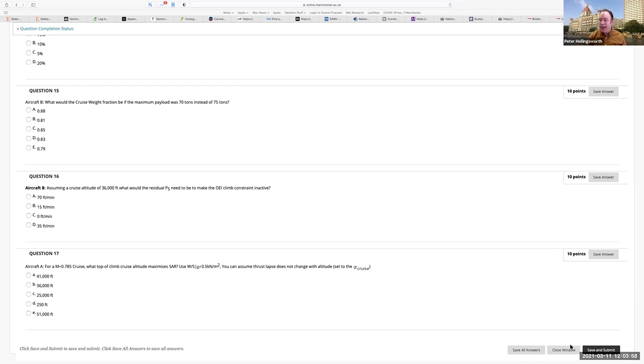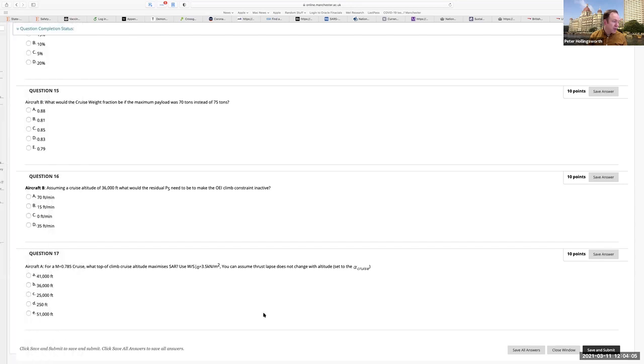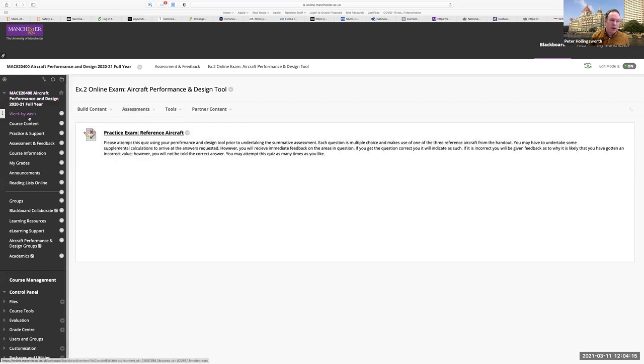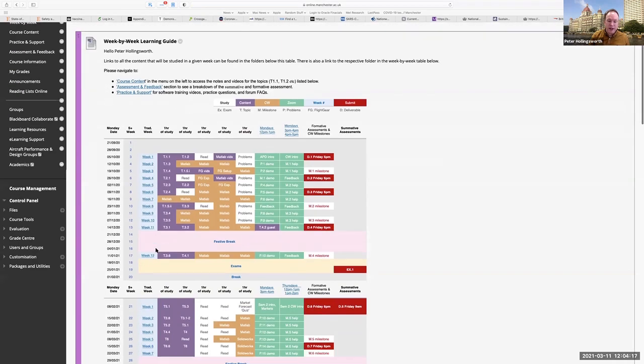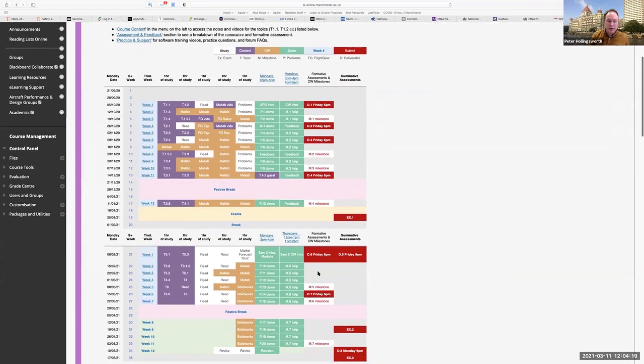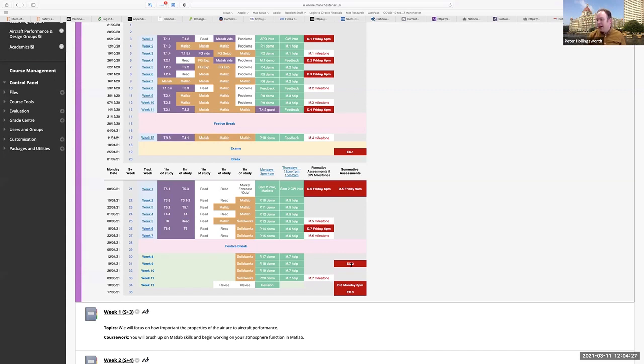That exam will go live at 9 a.m. on Monday, the week commencing, I believe it's the 19th of April. And we'll close at 6 p.m. on that Friday according to the coursework week by week activities. So exam number two in week nine. So it will close at Friday at 6 p.m. So you'll have that week to do it and you can take any time you want.